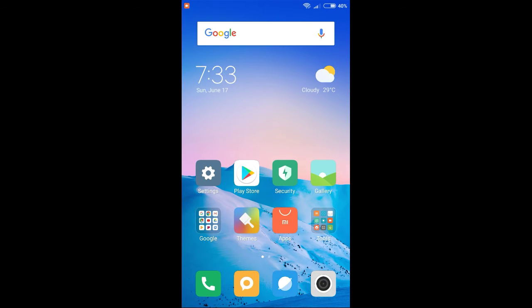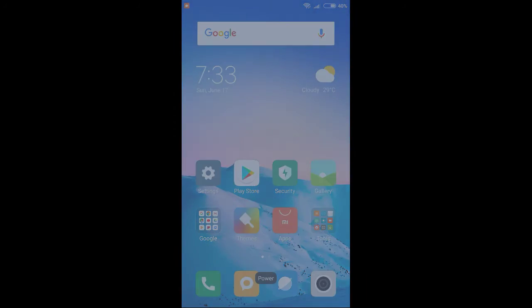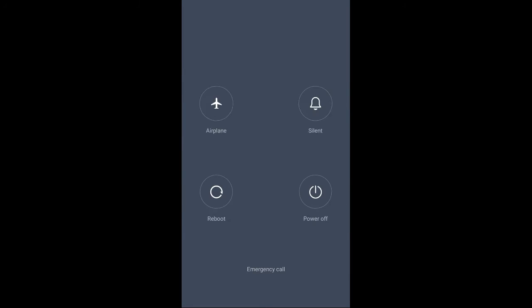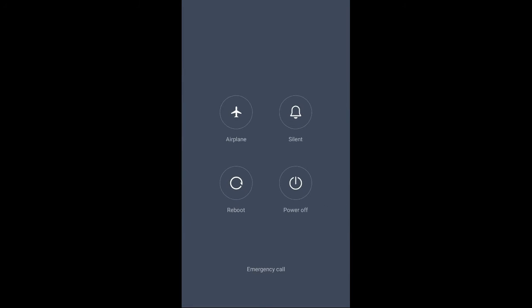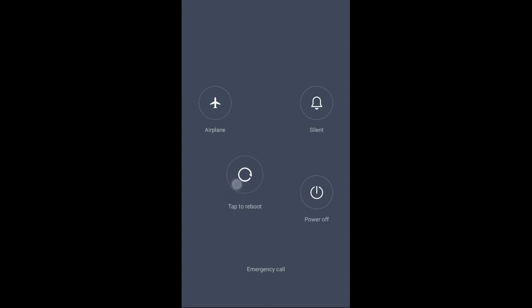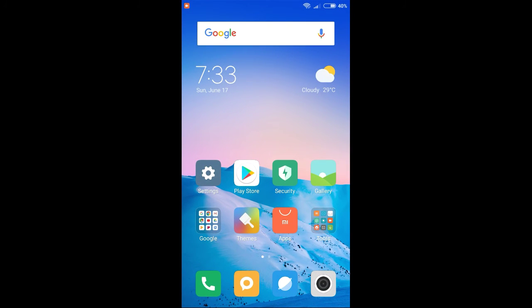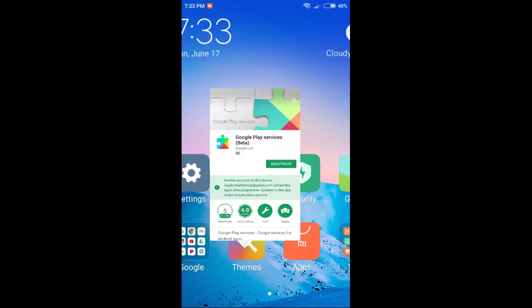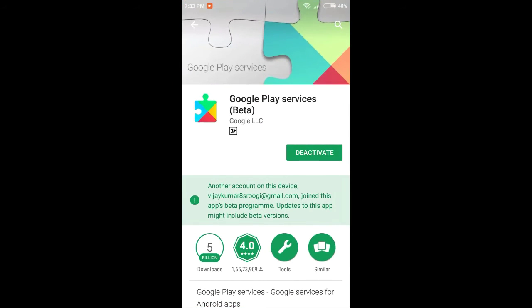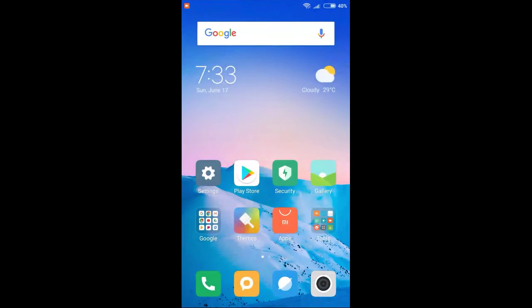Next time we will reboot the phone and switch off, smart switch on mode. OK, mobile reboot this mobile.